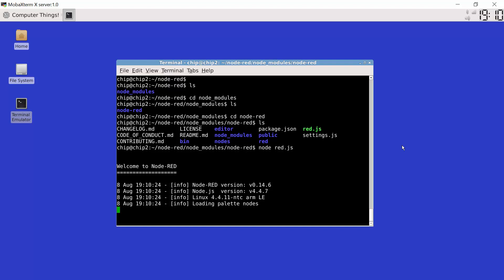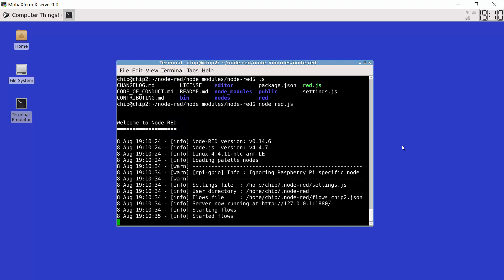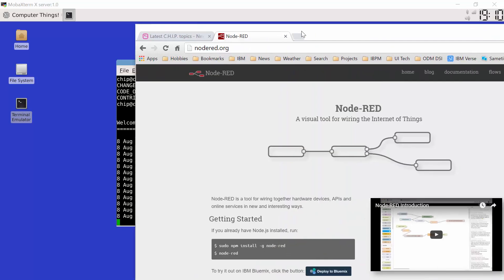Now once node.red is up and running we can then connect a browser to it and start programming, start building the flows which are going to run on it. We see here node.red is now running on this port, or rather this server and this port.